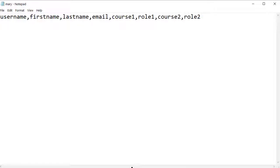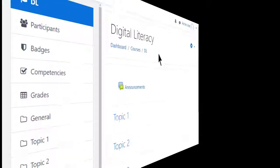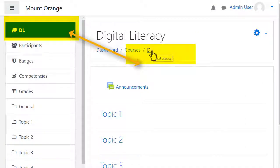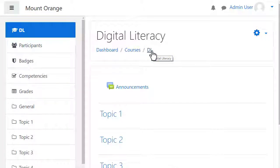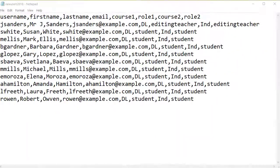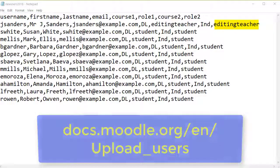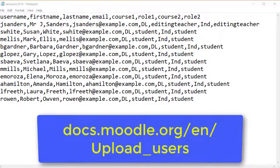For this we need to use the short name of an already existing course such as here. To add students we say student and for teachers we say editing teacher. The documentation gives more information.